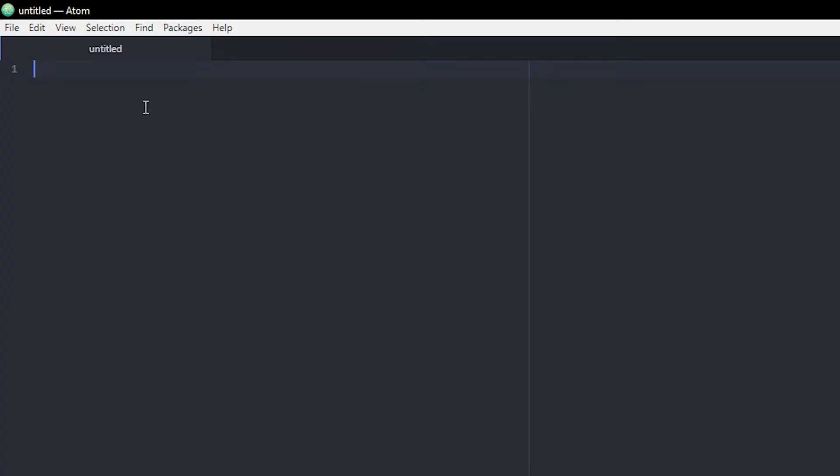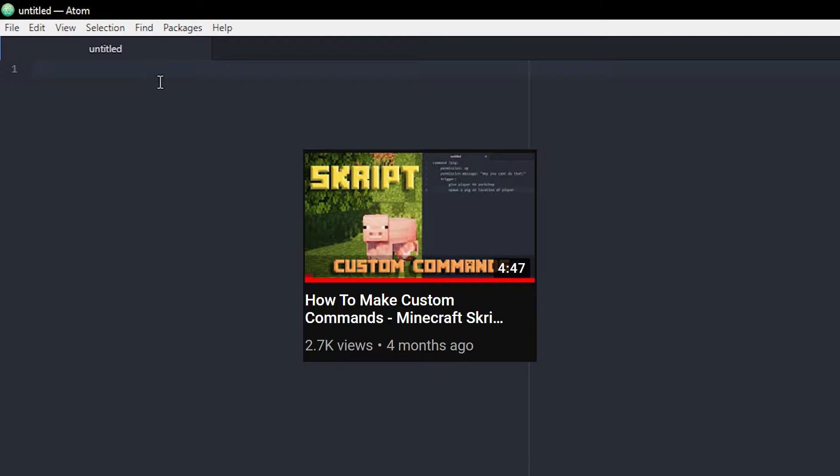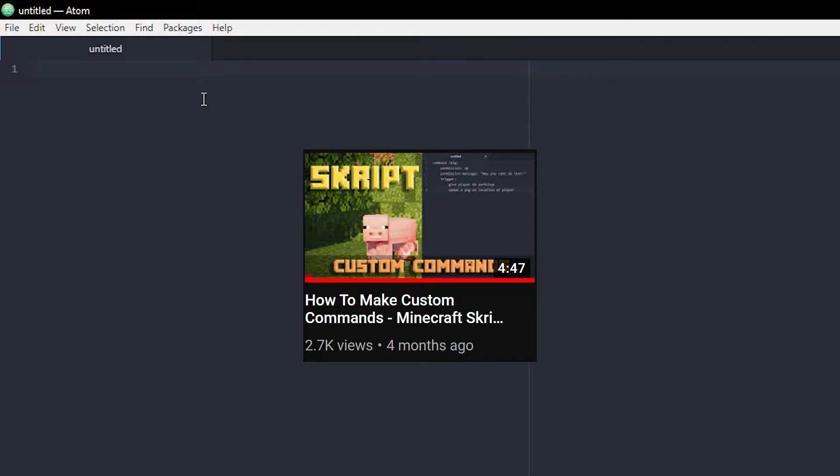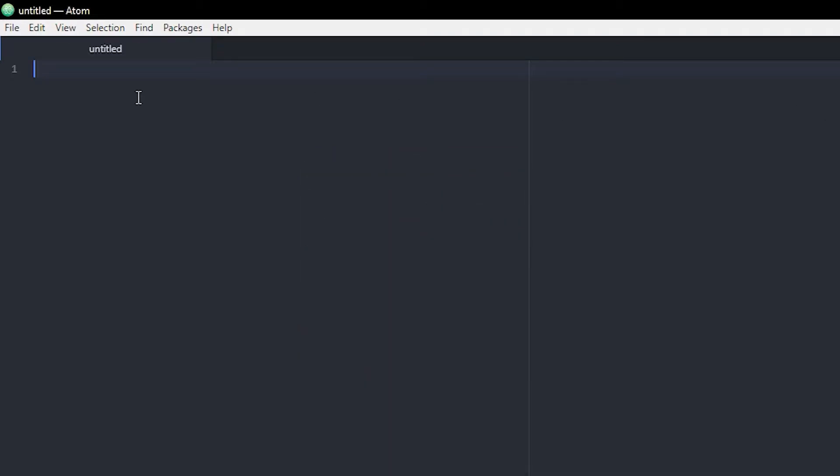The first thing you want to do is head into your script writing program of your choice. If you haven't seen my first script tutorial video, then you might not know what I mean by that and how to start up your first script. If that's the case, you should go check that one out—it will be up here in the i or in the description below.